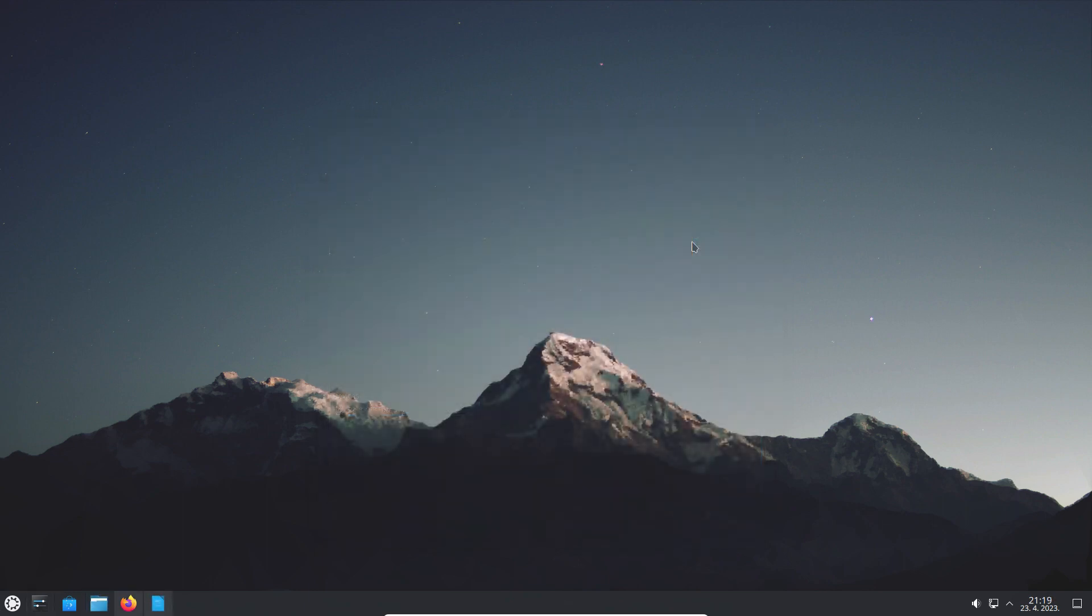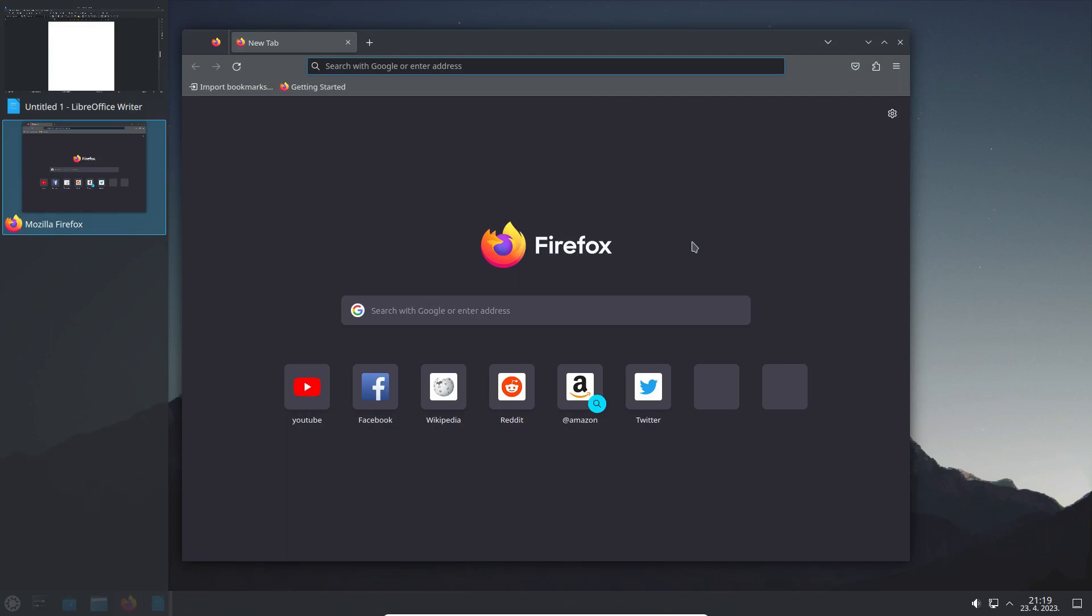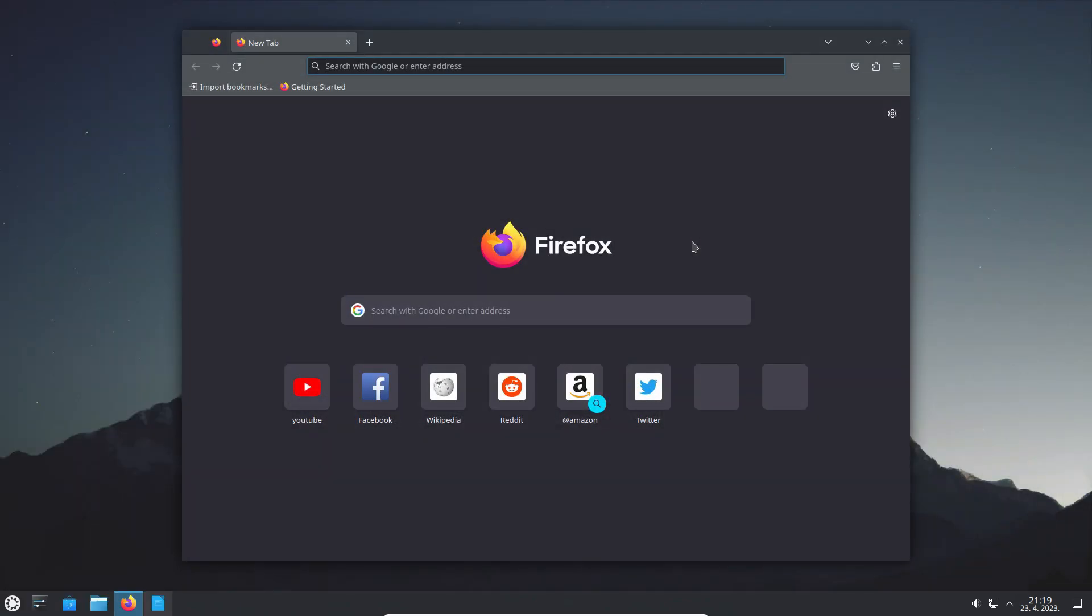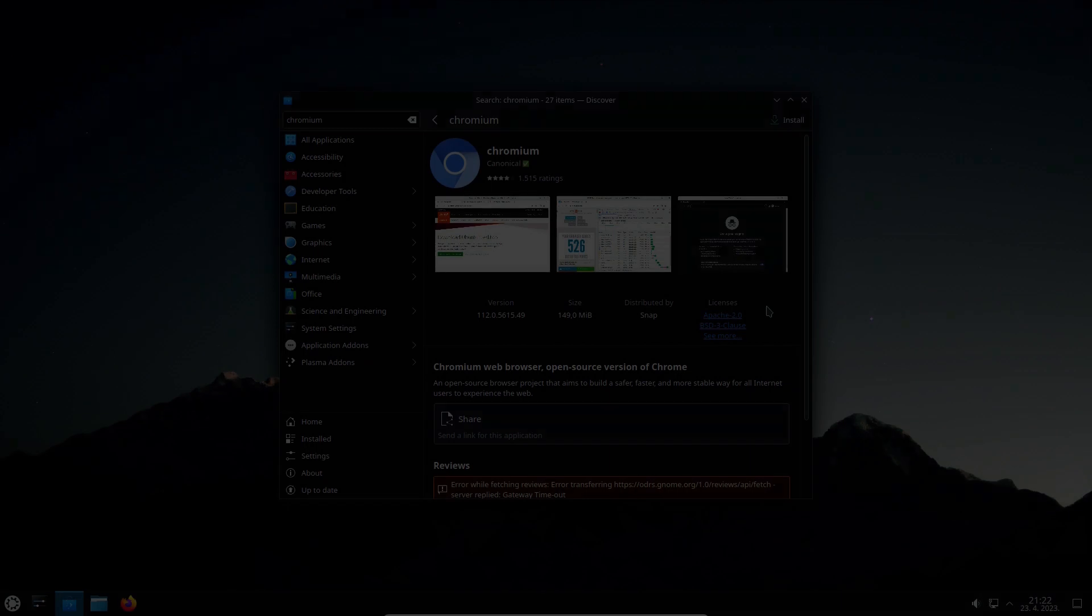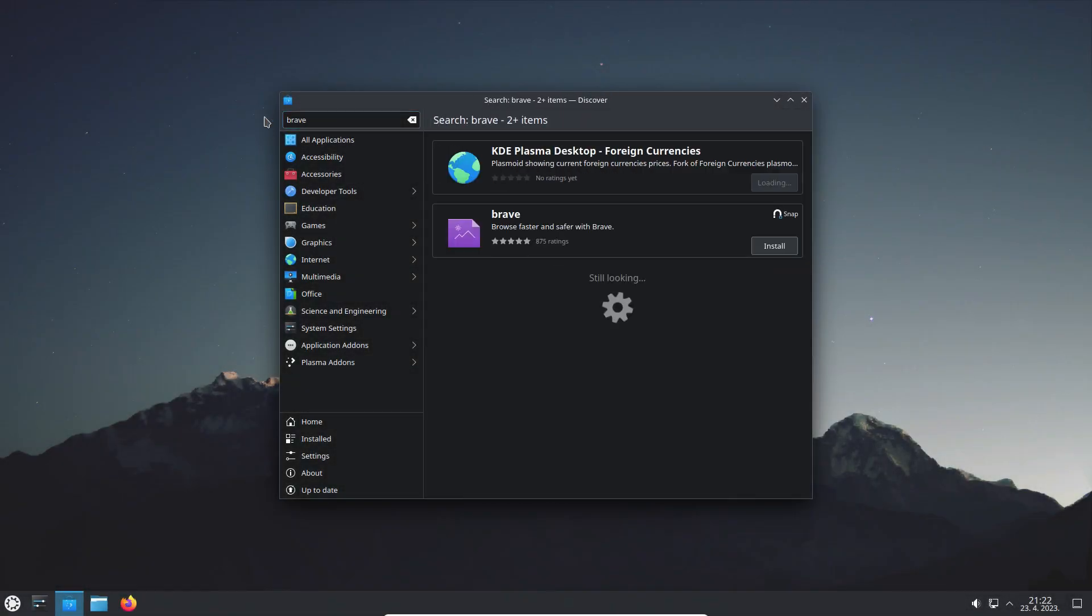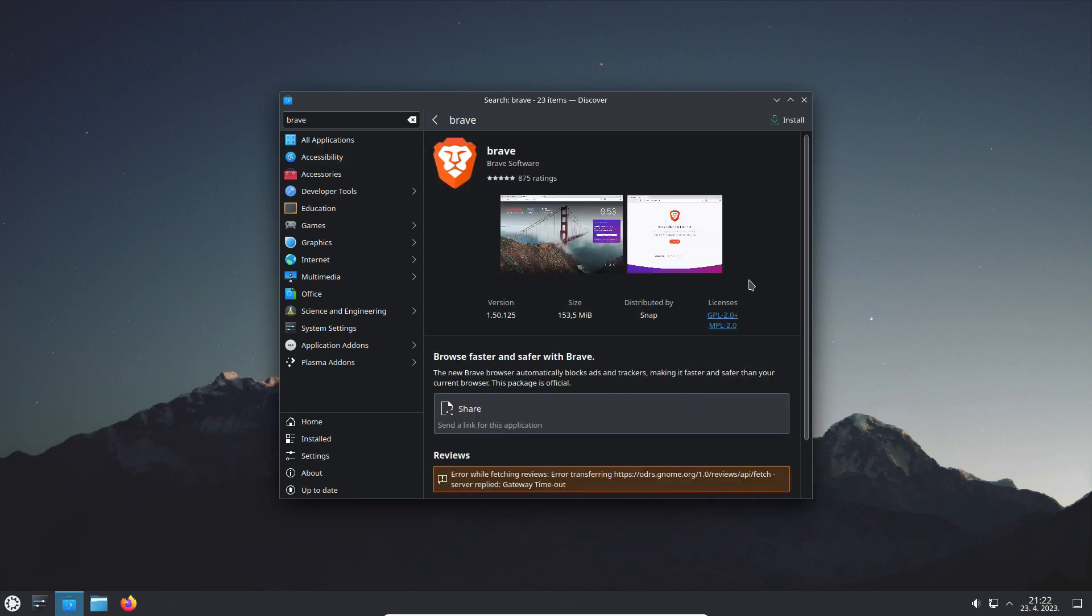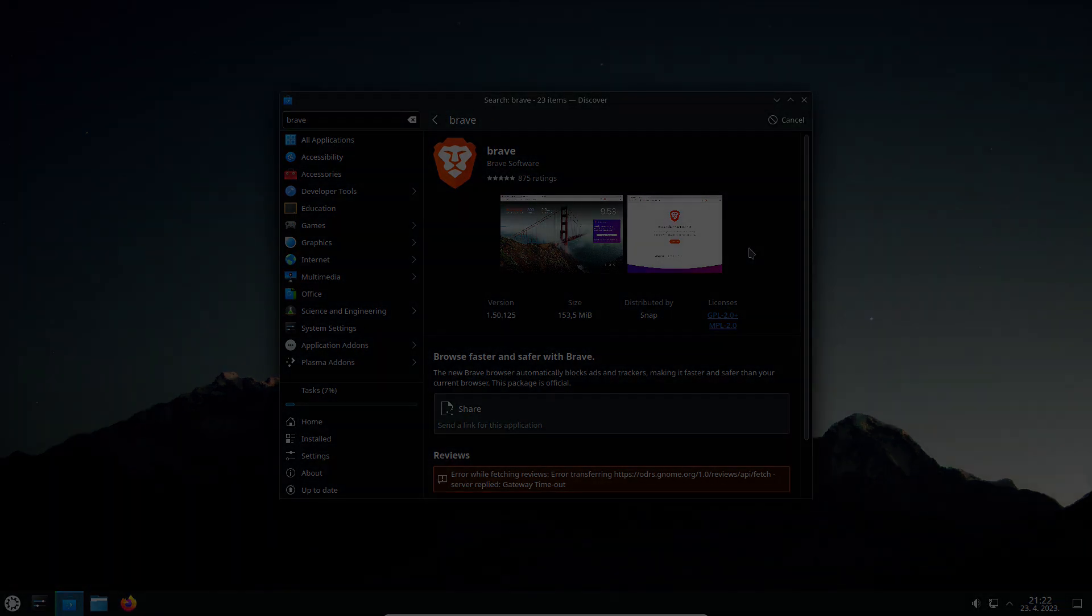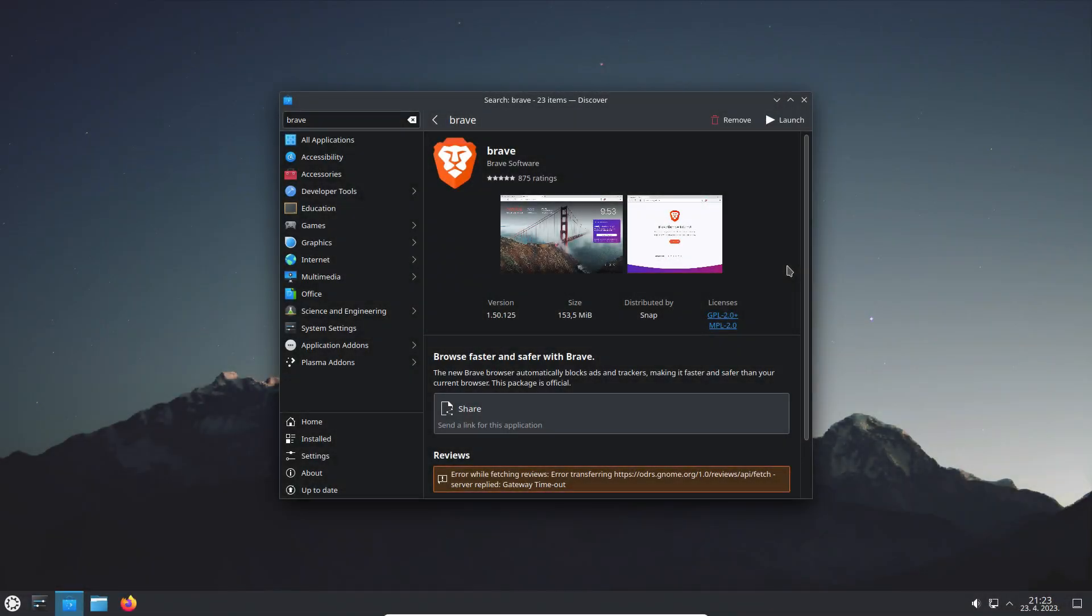KDE Plasma also offers an easy way of switching between open applications. Speaking of the apps, we have also tested the Discover Software Store. We searched for Brave, a popular free and open source web browser. Brave is offered as a snap, and we will install it to test how it works. The app responds in an instant and works flawlessly.